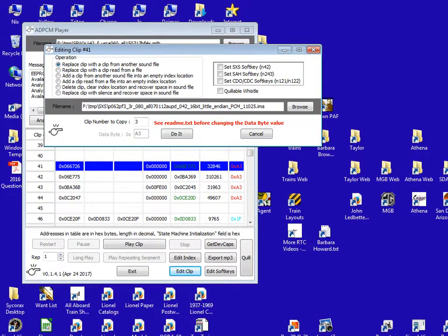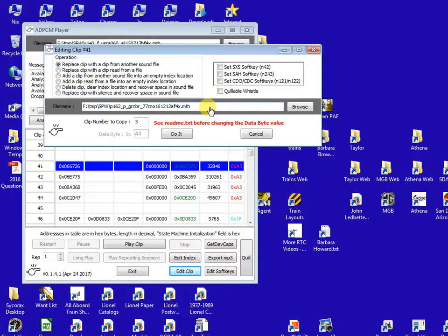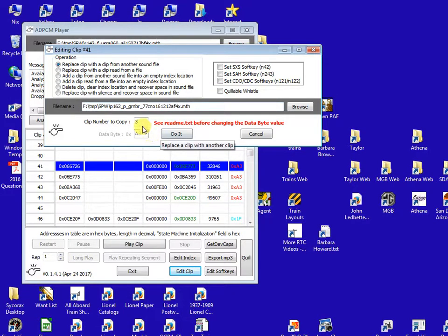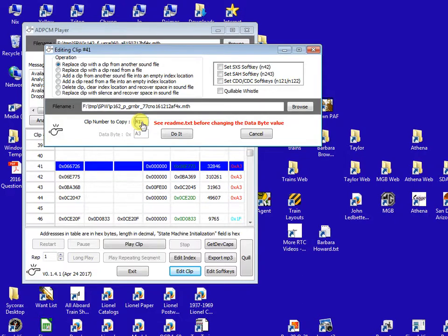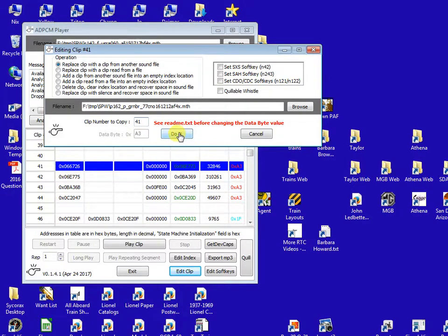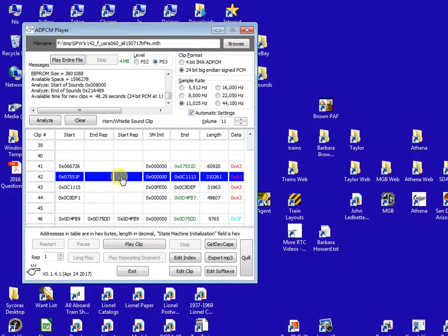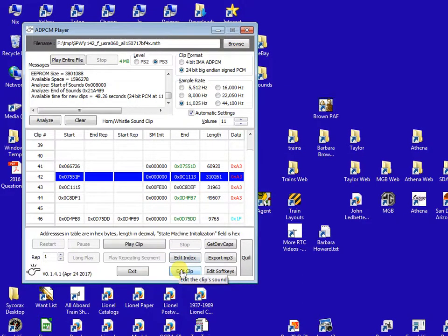I'm going to drop our donor sound file name into the file name. So this is the Greenbrier engine. I'm going to double click in this field which just forces the clip number to match what we want and I'm going to press do it.